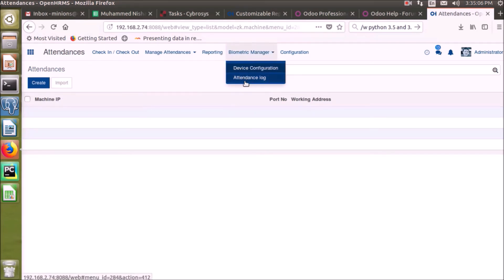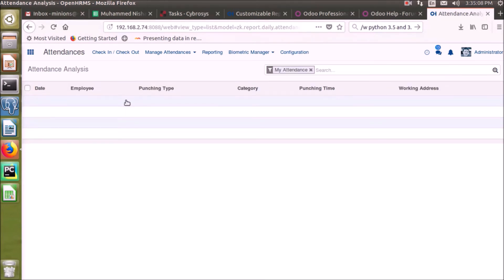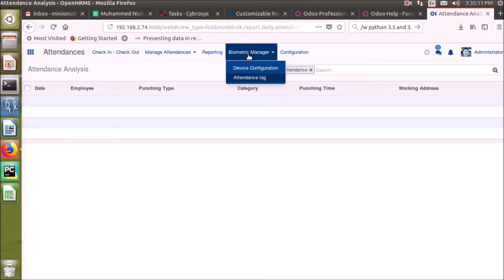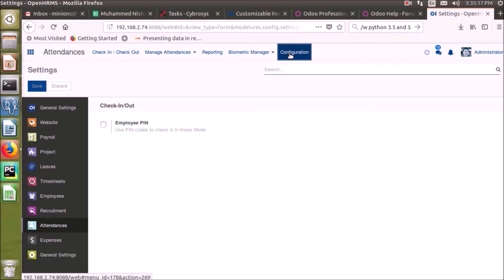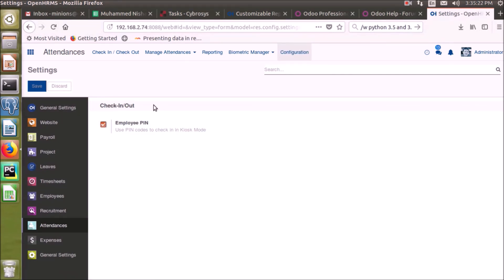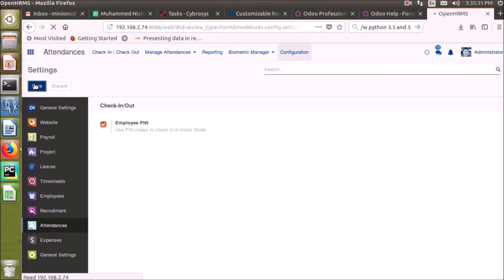The last option on that menu is Attendance Lock — if we have downloaded any attendance from biometric devices, it will be displayed here. Under Configuration, we can enable the Employee PIN, which is the PIN that employees can use to check in or check out from the system. I am enabling the employee PIN from here.